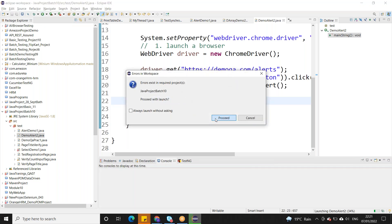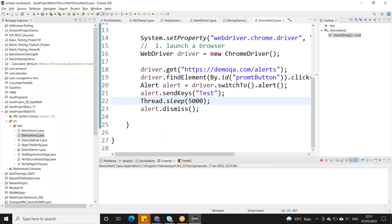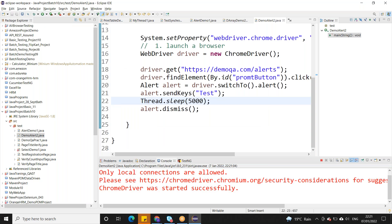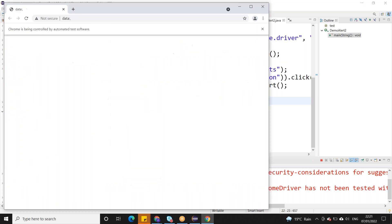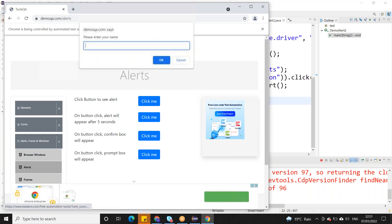Nowadays not every web page has alerts — only a few will. So wherever there is an alert we have to handle it using these alert methods.